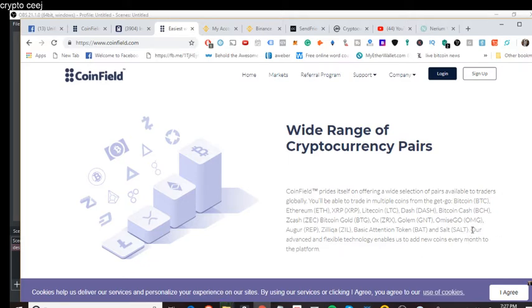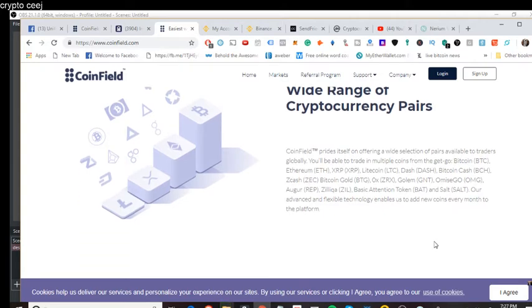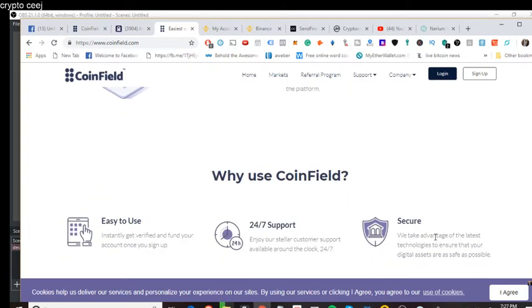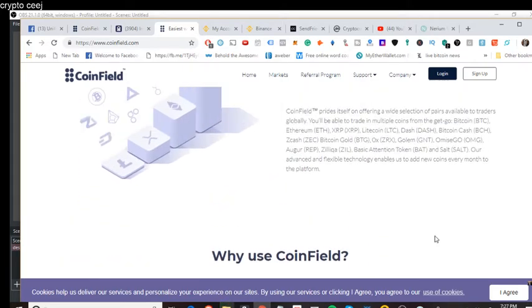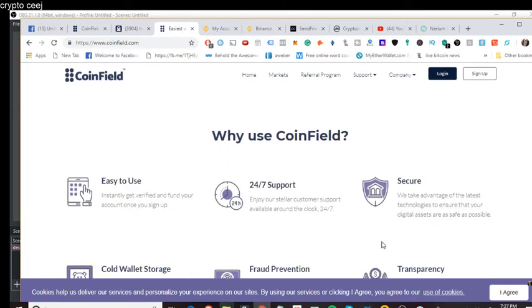SALT, I mean, that's a lending platform. Basic Attention Token, interesting thing there as well. Zilliqa, Augur, like betting, like price predictions, right? So very interesting the way they split that up. Our advanced and flexible technology enables us to add new coins every month to the platform. But again, it's XRP-based. Very excited about that.